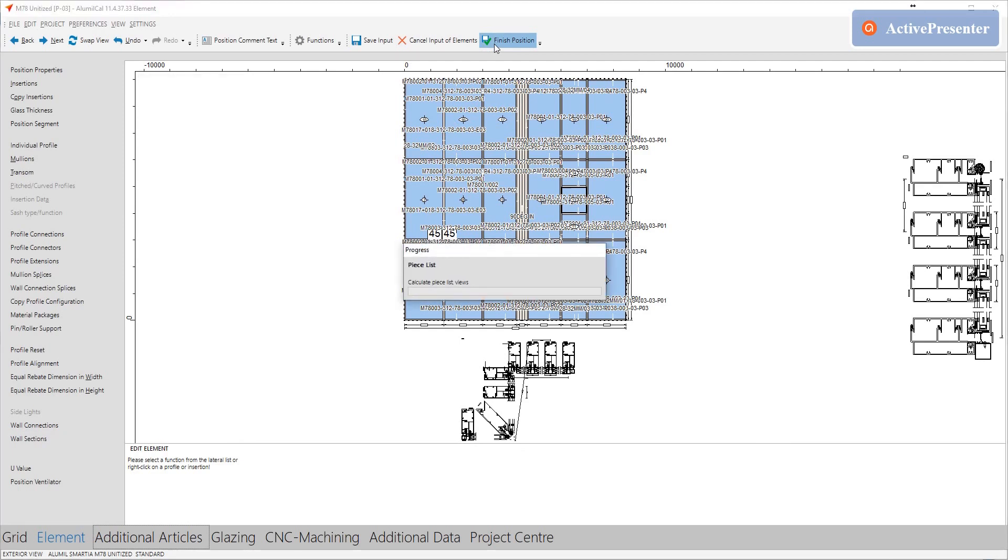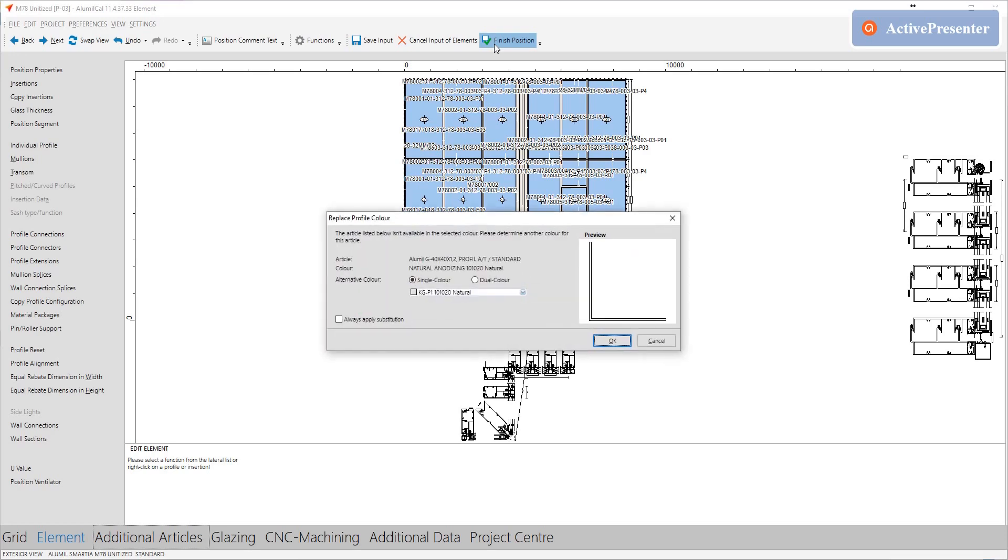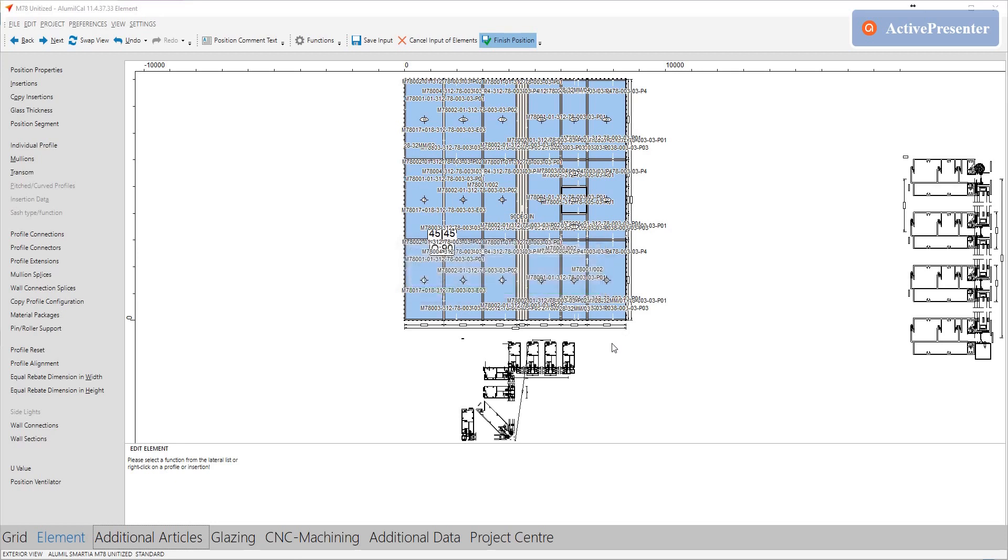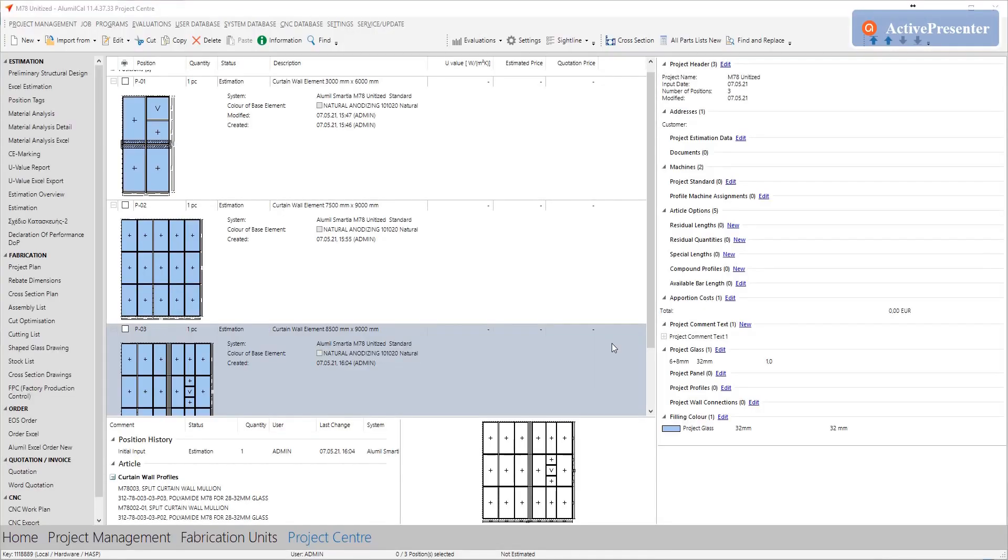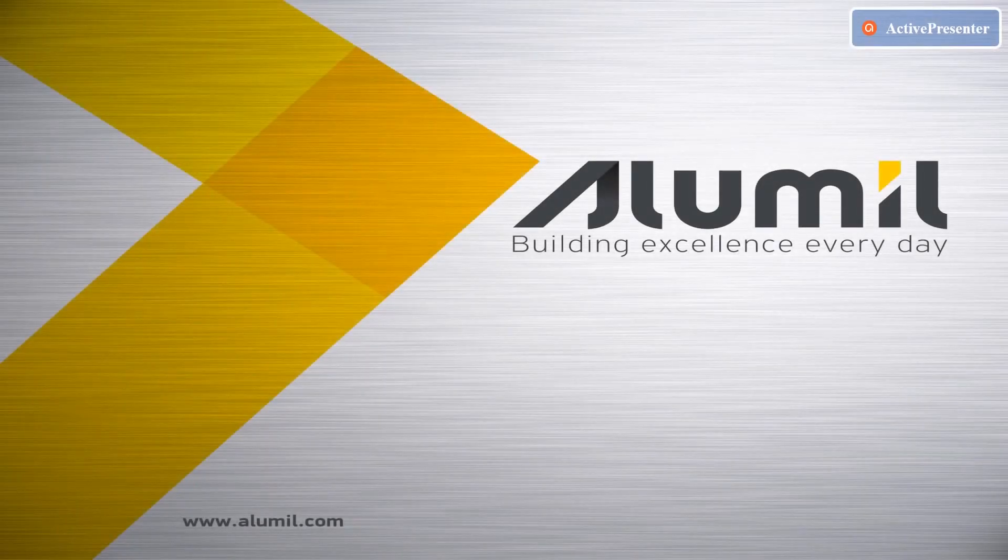That's all. This really complex typology is done. We hope that you find this video useful and that we could help you improve your work with Alumal Cal. Stay tuned to our channel for more informative videos. Until our next video, stay safe, stay healthy.